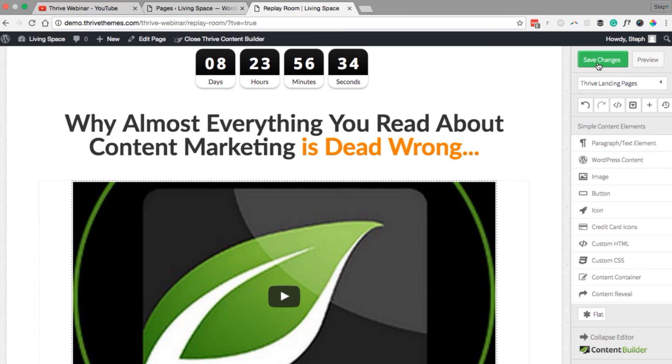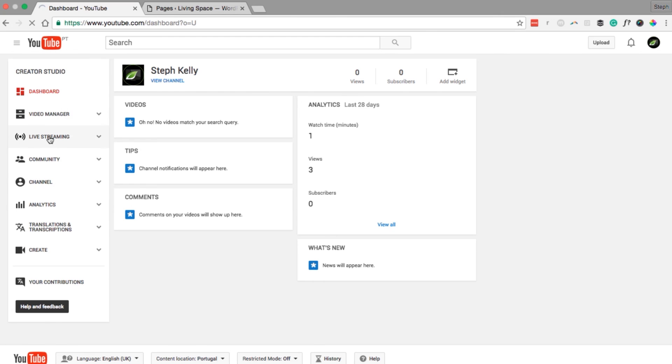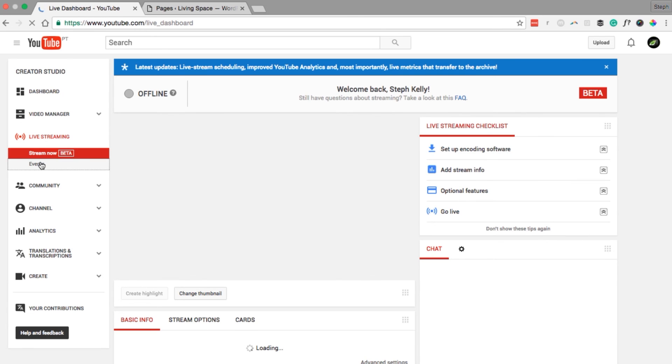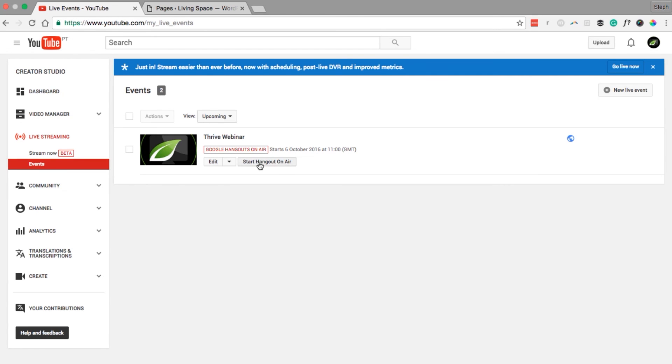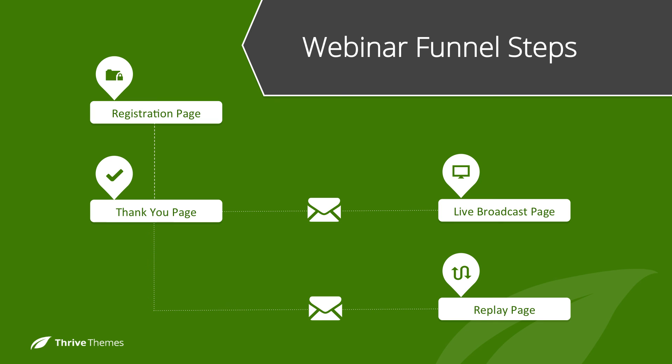Save this page and exit out. A quick note: when it is time for your webinar, just navigate back to the Live Streaming menu, go to Events, and Start Hangouts on Air. So now we have our entire webinar funnel. Your visitors go to the registration page, which collects their details and sends them to the thank you page. With your email service provider you send out a link to the live broadcast page before the webinar and to the replay page after the webinar. If you have any questions on setting up your webinar funnel please leave a comment below.